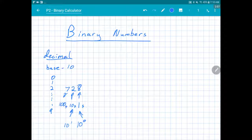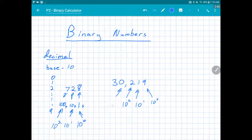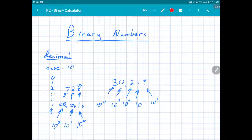And then finally this is 10 to the second power. You should see a pattern here. If I wanted to go bigger, let's take the number 30219 — here's the 10 to the zero, here's 10 to the one, this is 10 to the two power, this is 10 to the third power which is a thousand, and this one is 10 to the fourth power which is ten thousand.